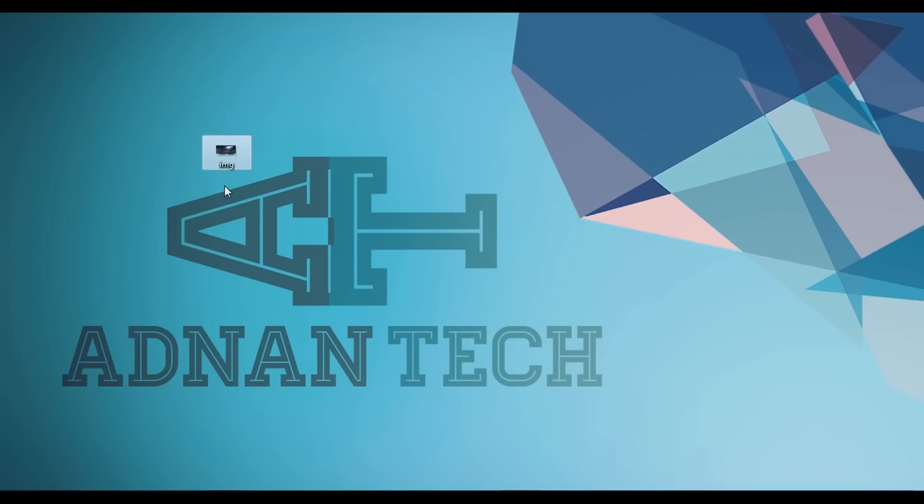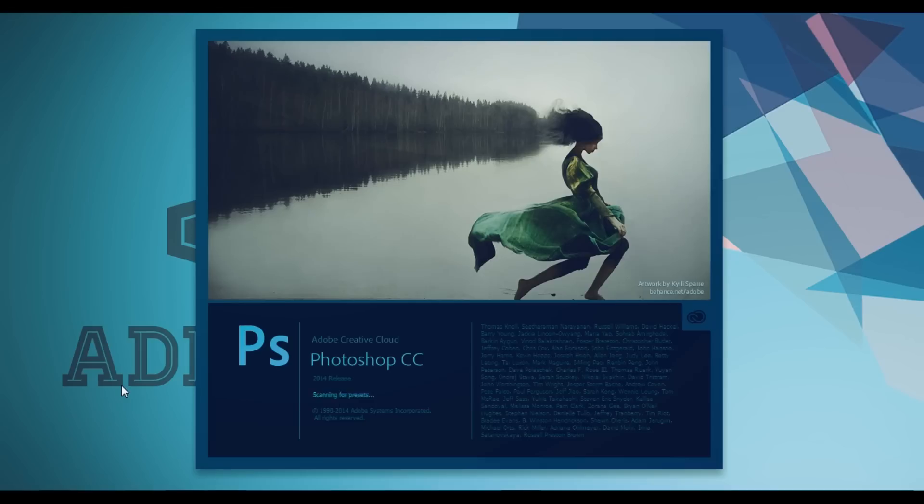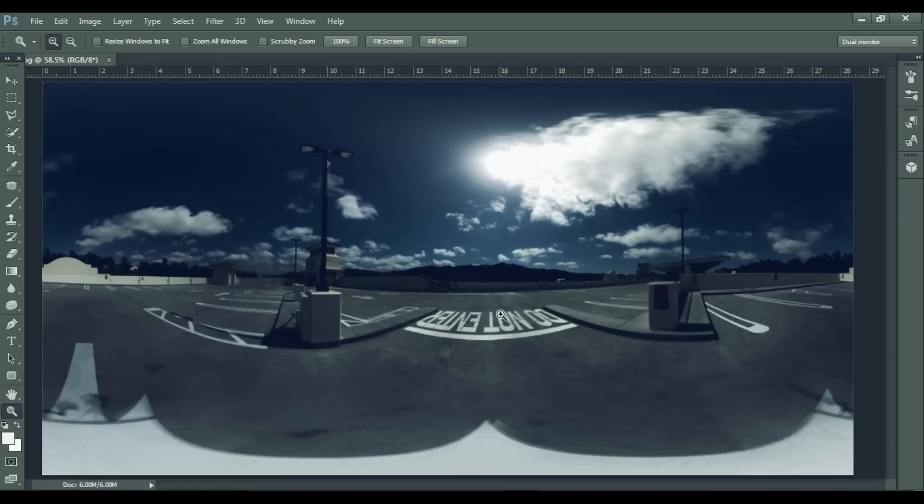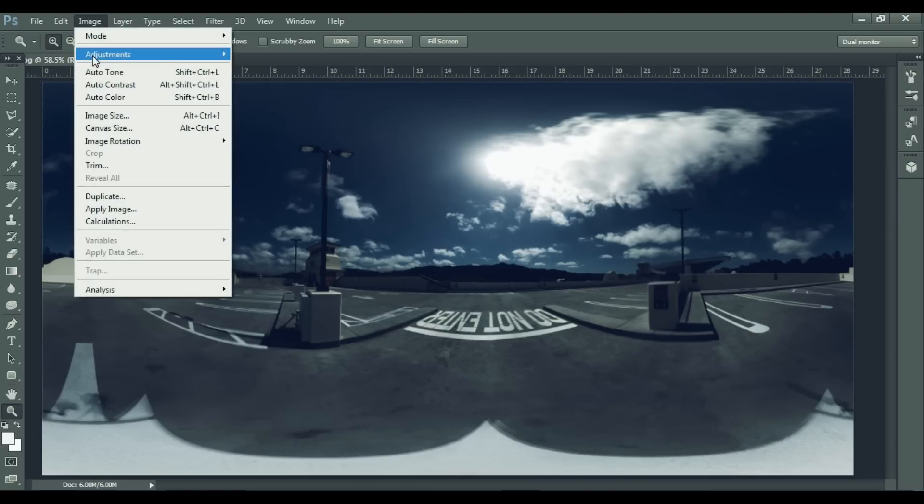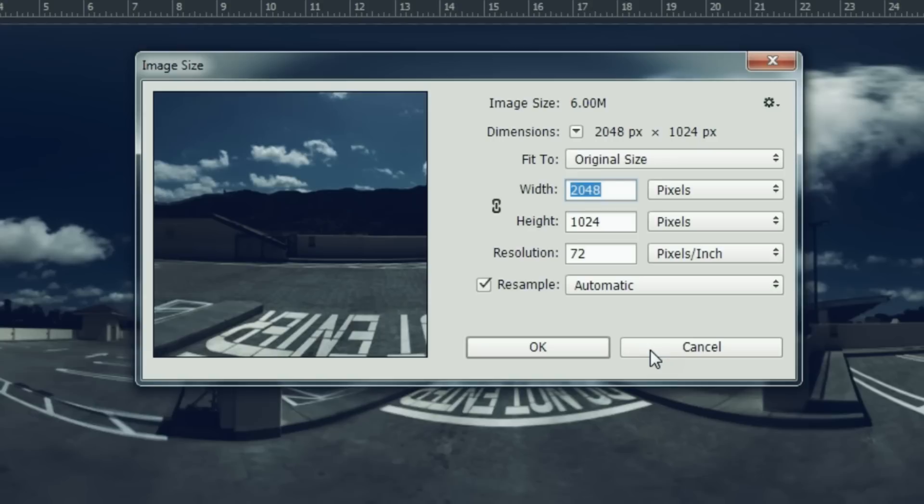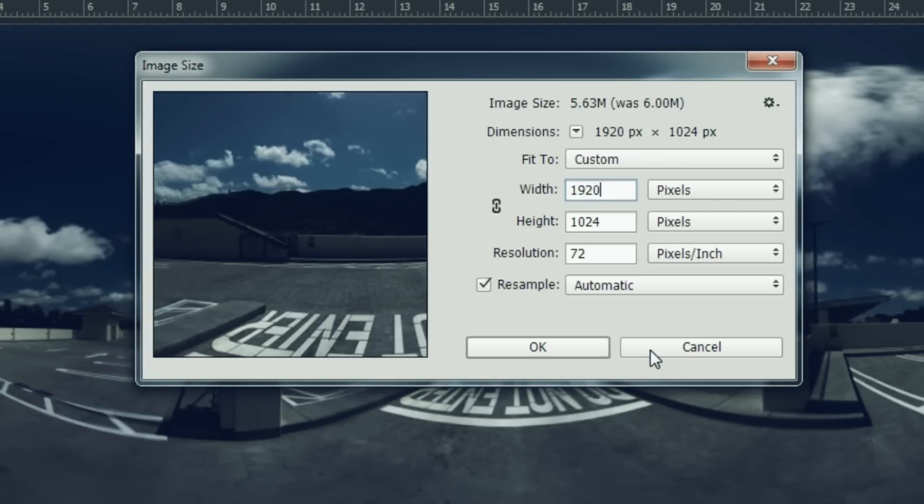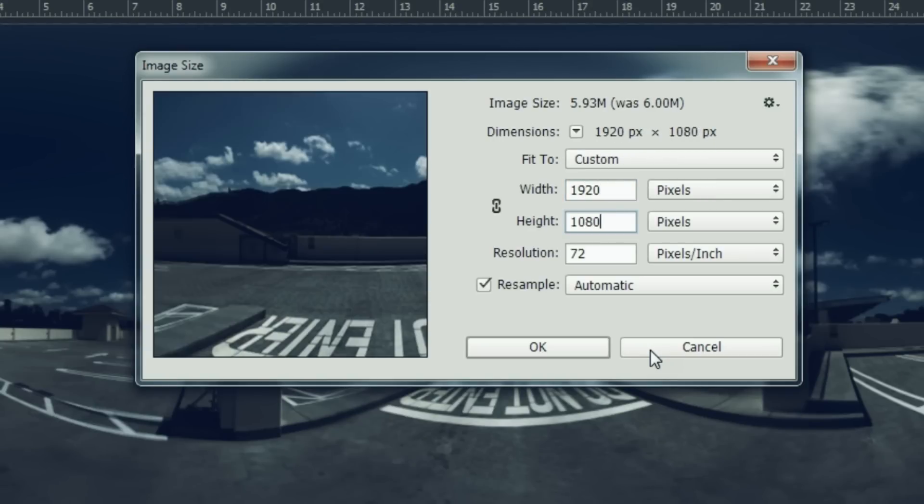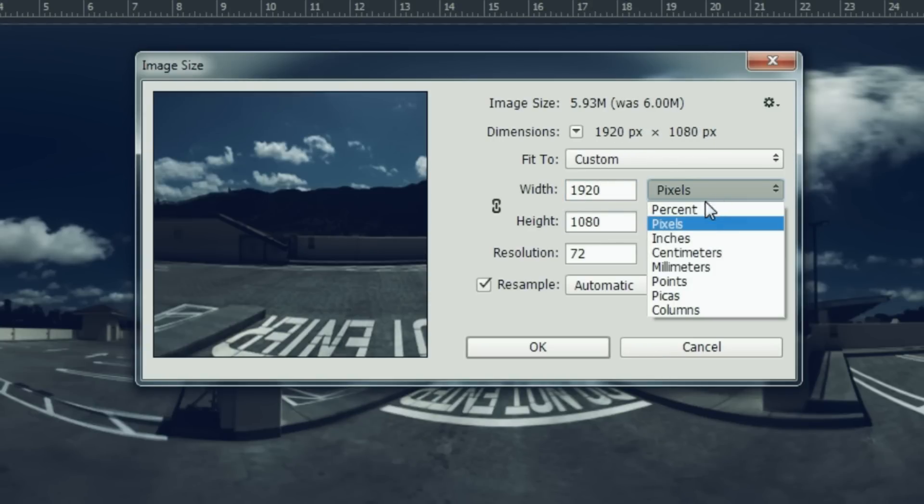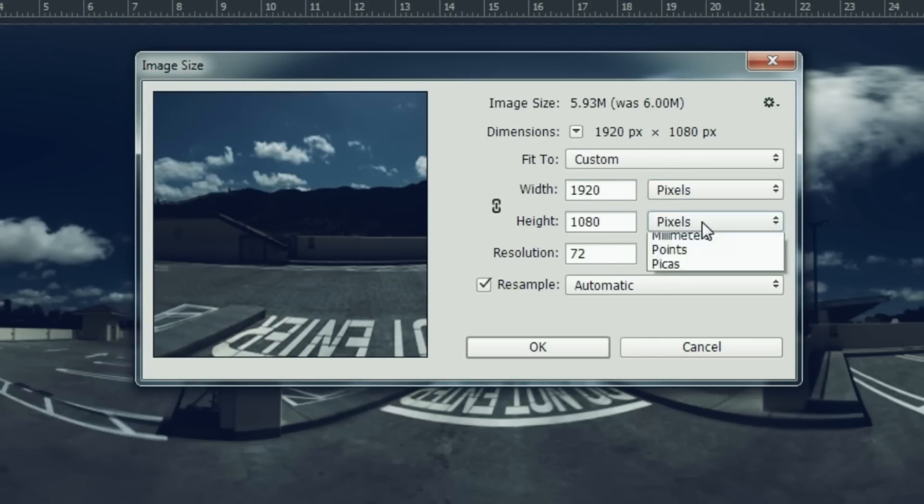Just open it up in Photoshop and go to Image, then click on Image Size, and then change the size to 1920 by 1080 pixels.